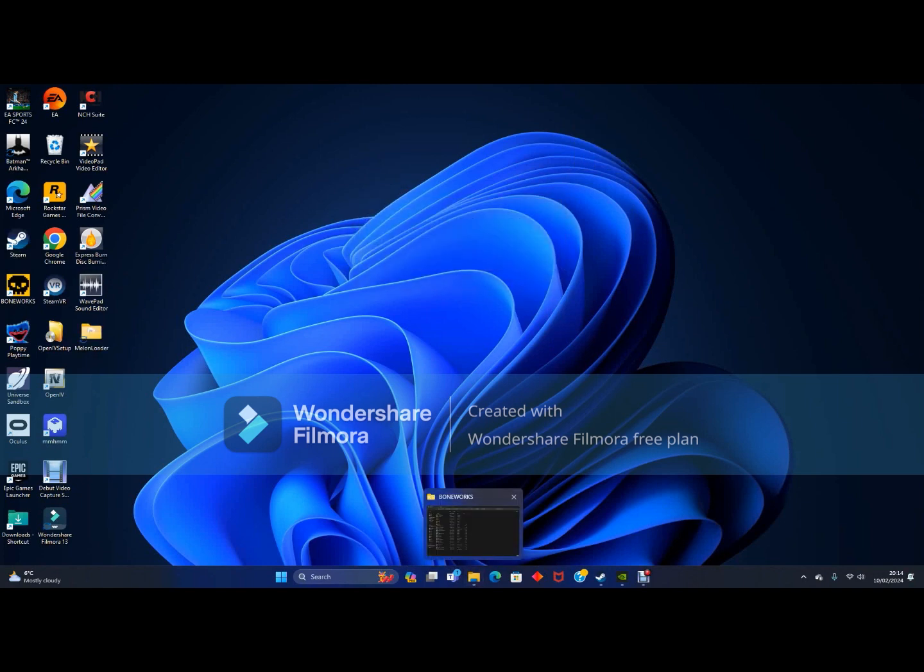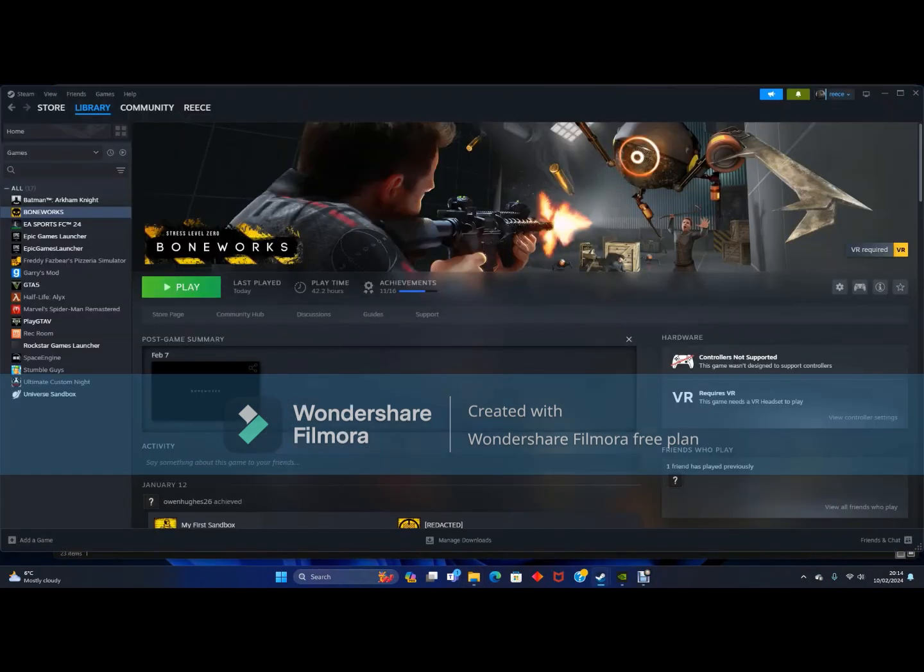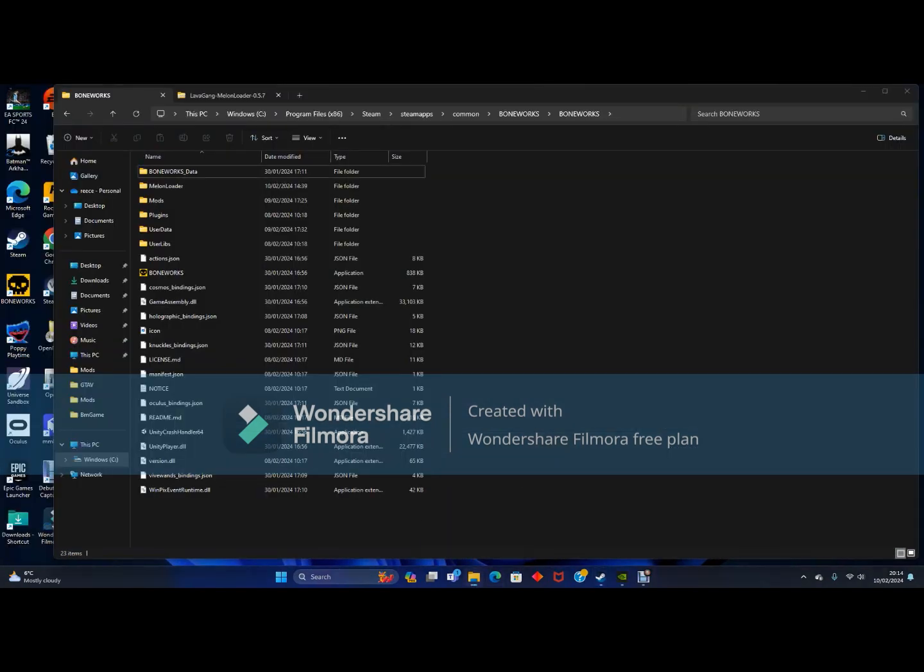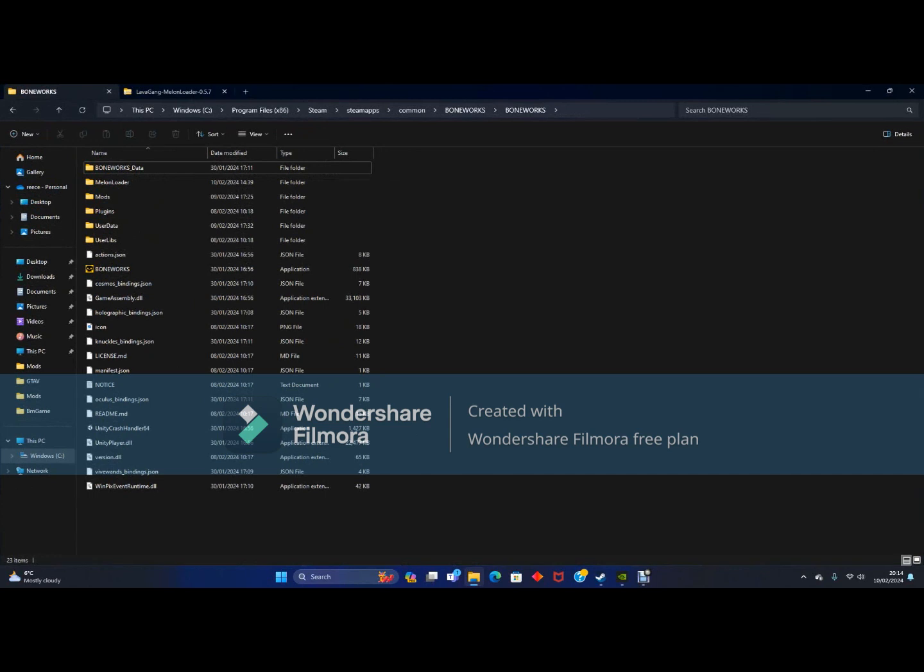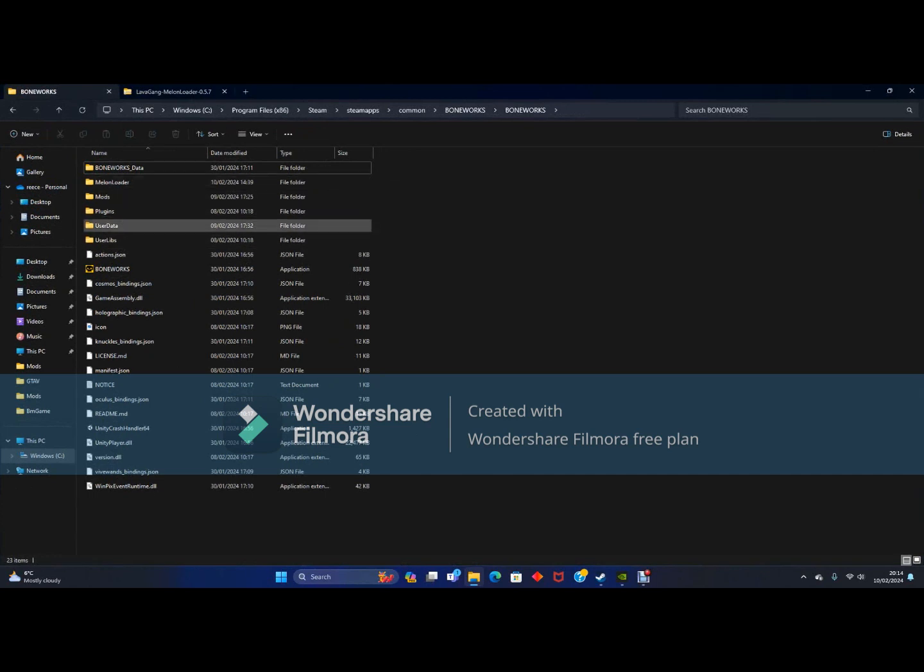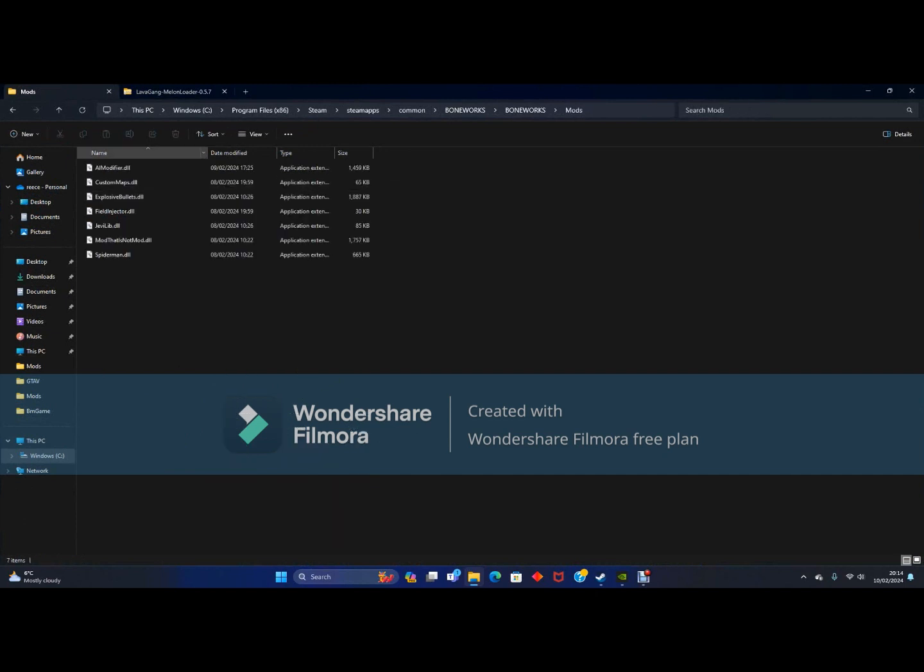You want to open your game once, then you want to relaunch your game. When you are here you should see user data, then you want to go to Mods.